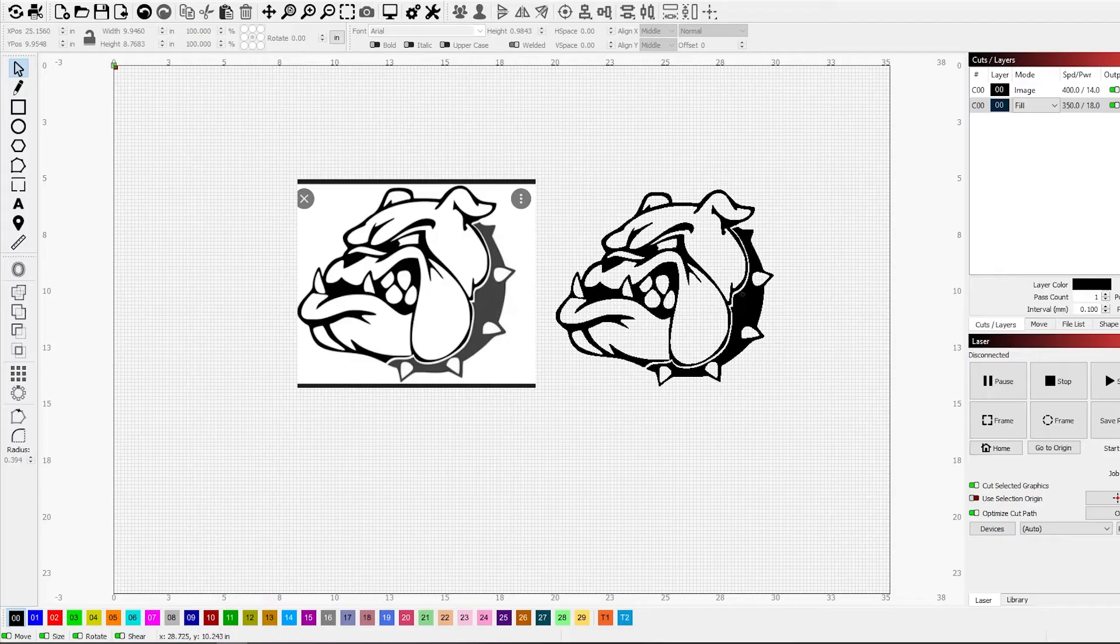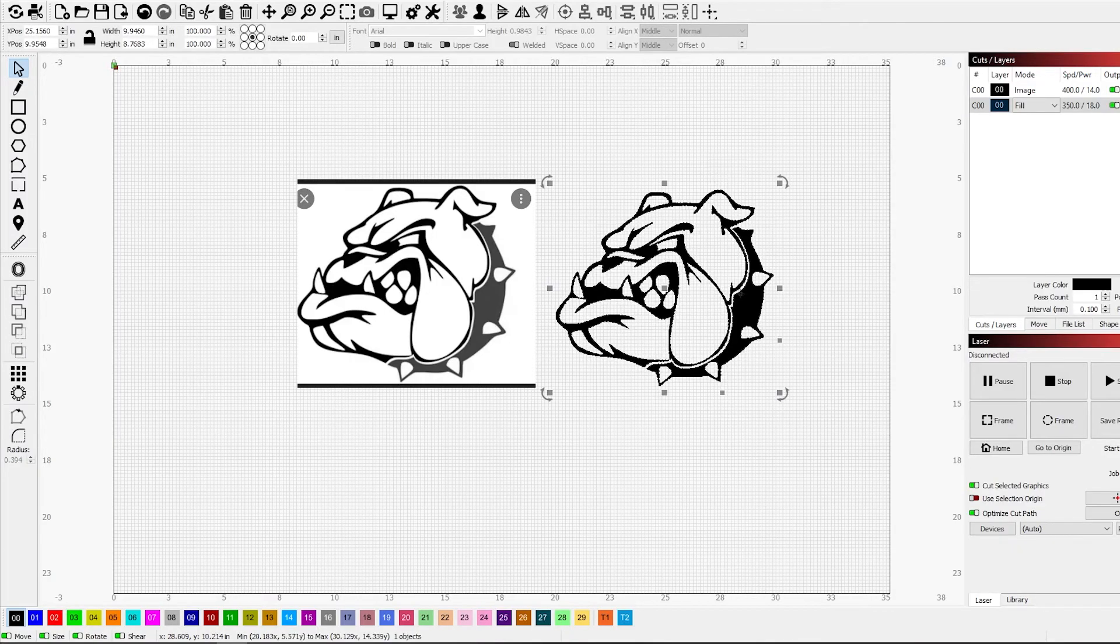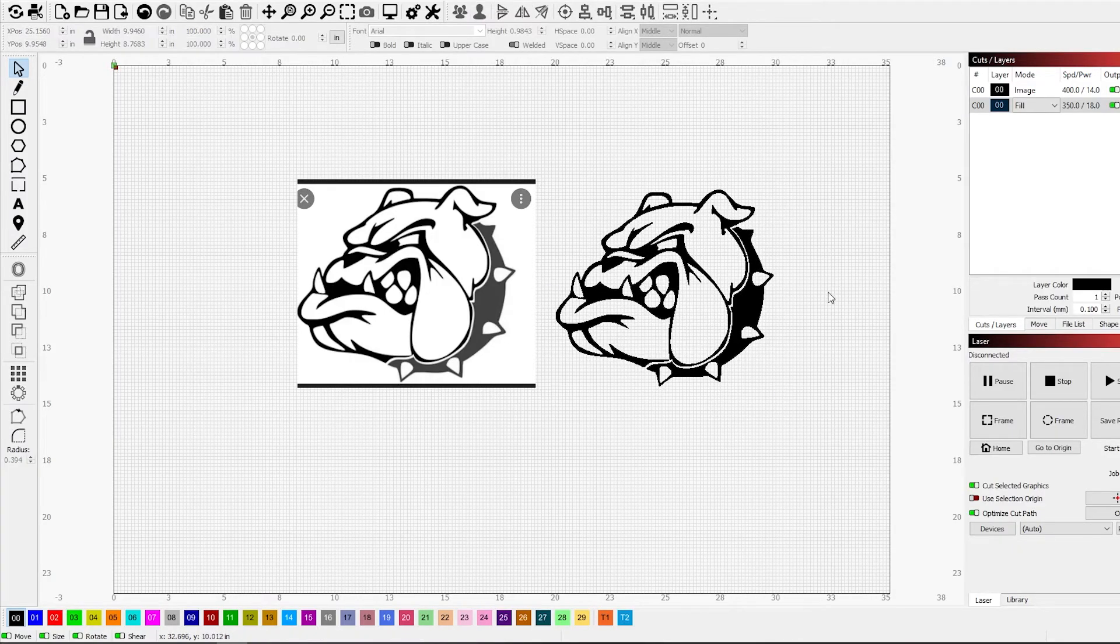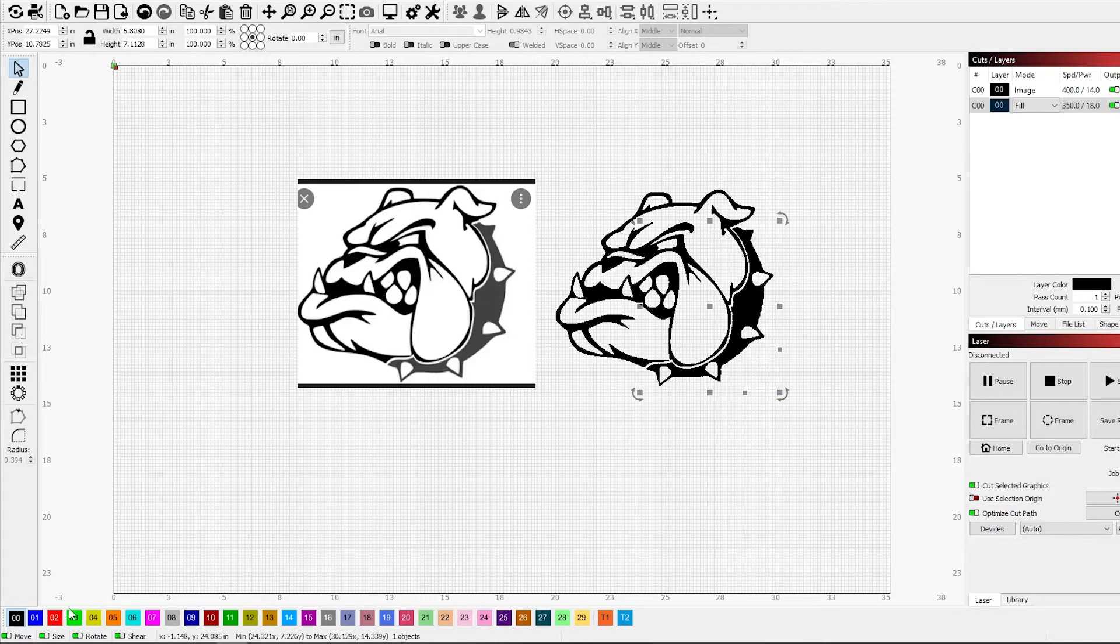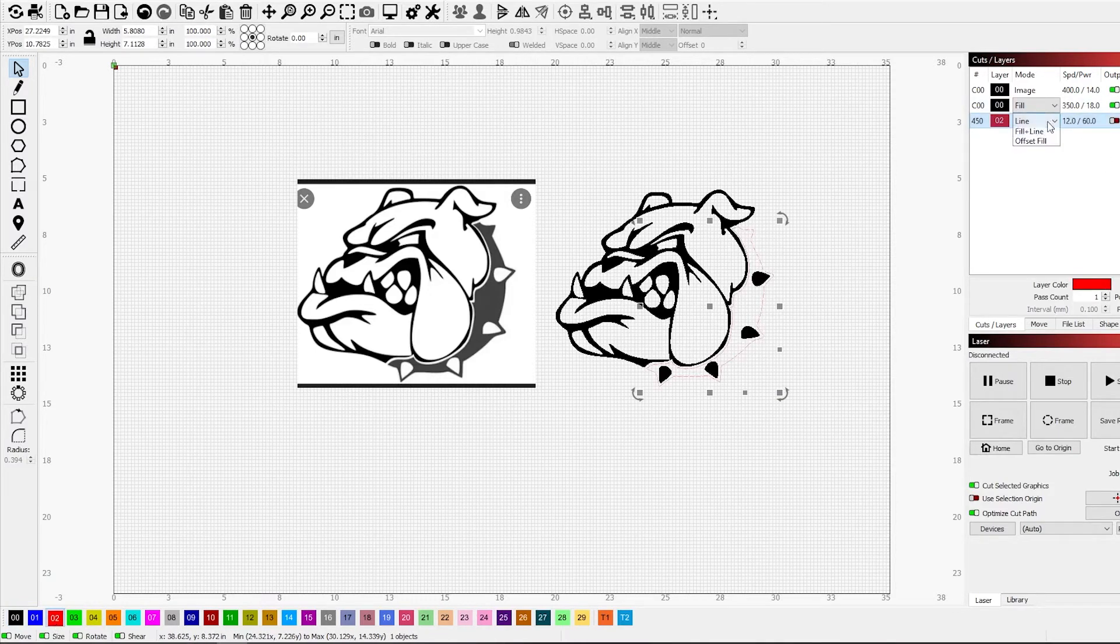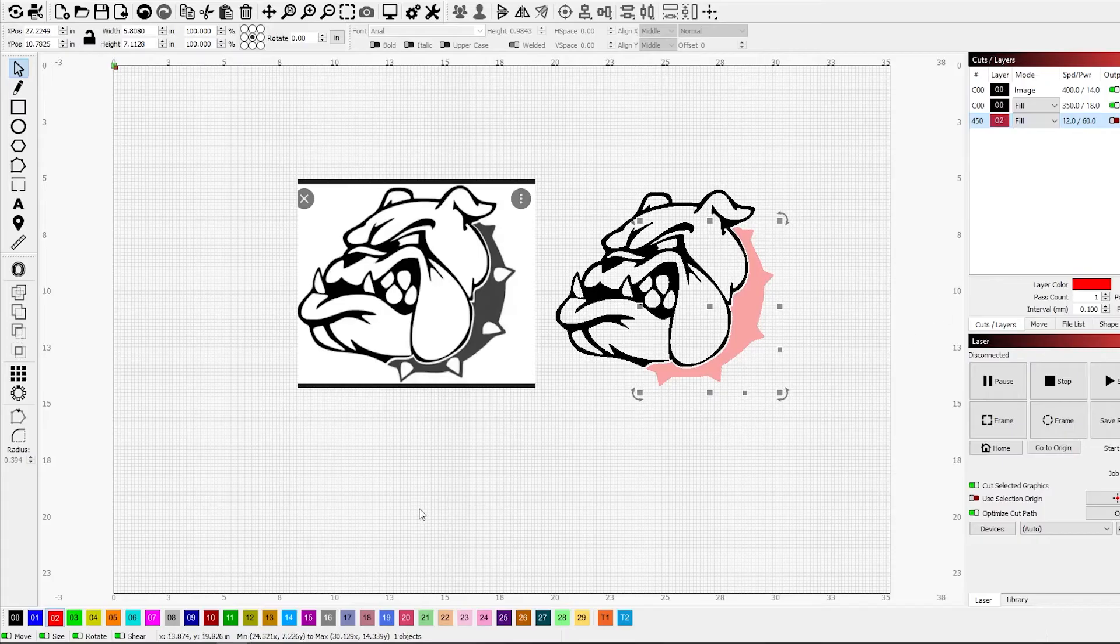If you want to split the colors, you've got to have it ungrouped again. You just want to select the part you want a different color and put it on fill so you can see.